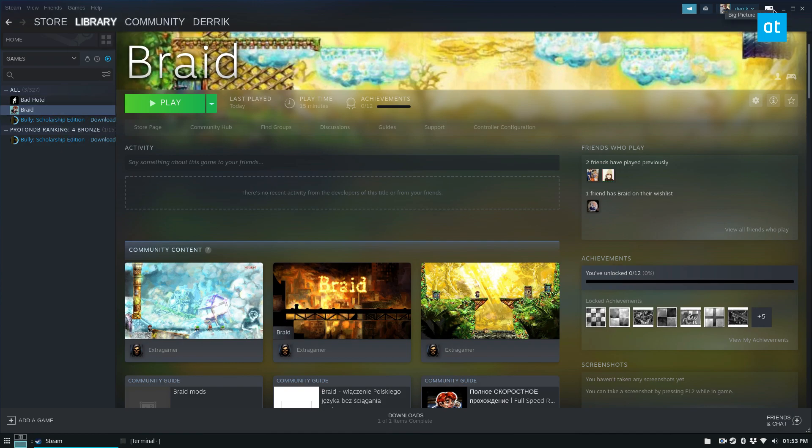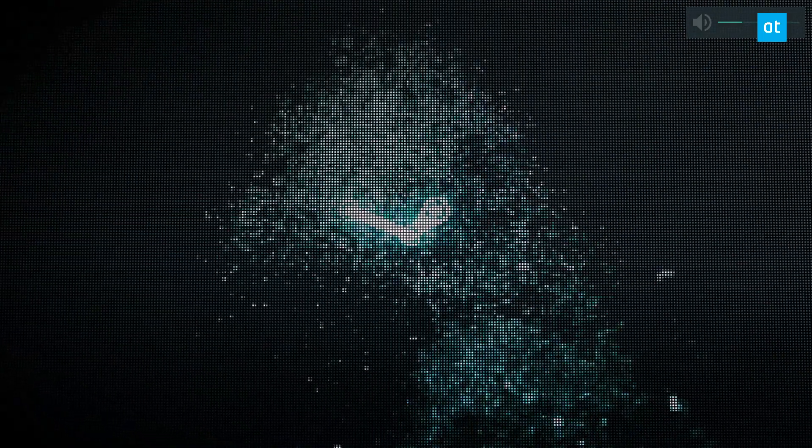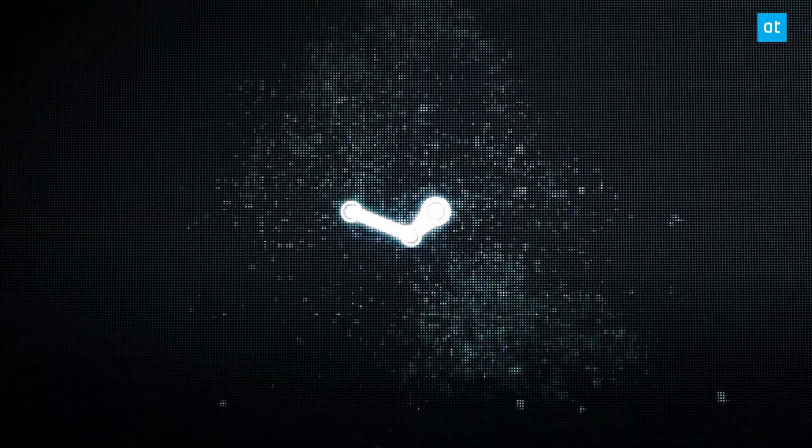To start off we need to open up Big Picture, and you can go up here and click Big Picture Mode. This will start us up in Big Picture Mode, and I'm going to mute that.